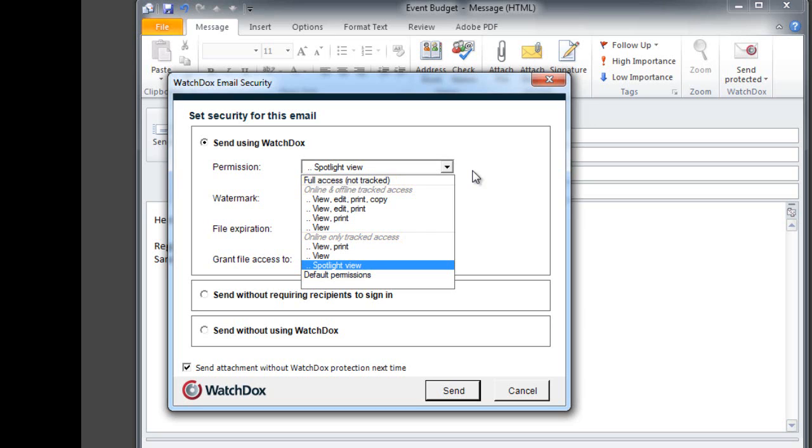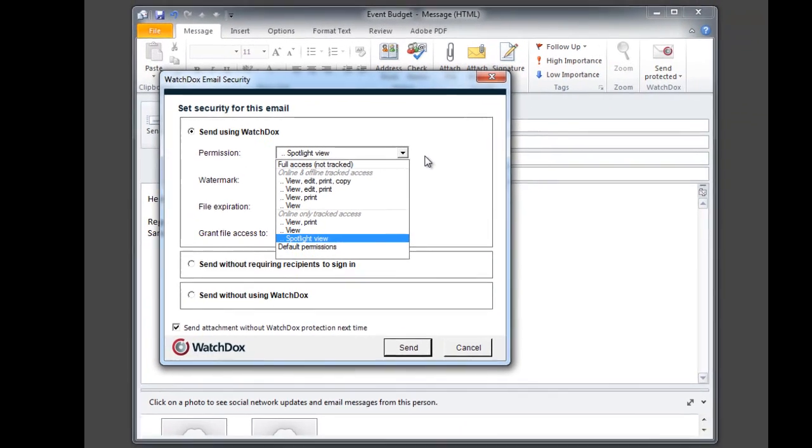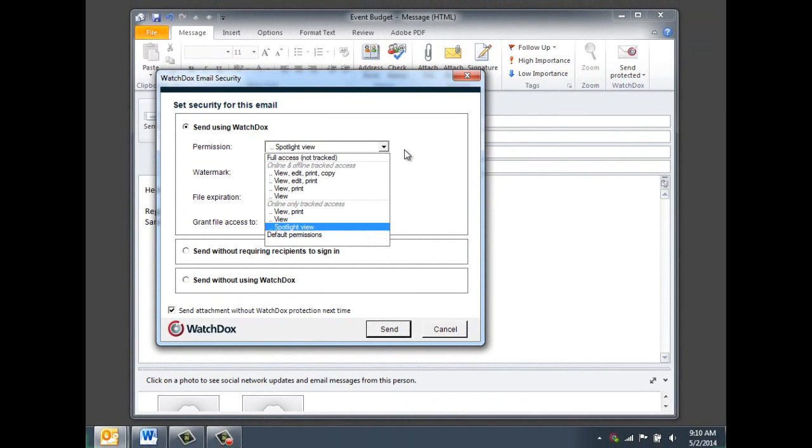You can set other specific permissions, such as the ability to edit, print, or copy and paste from the document. You can disable download altogether by selecting Online-Only Tracked Access, meaning that the recipient can only view the document in the online viewer.